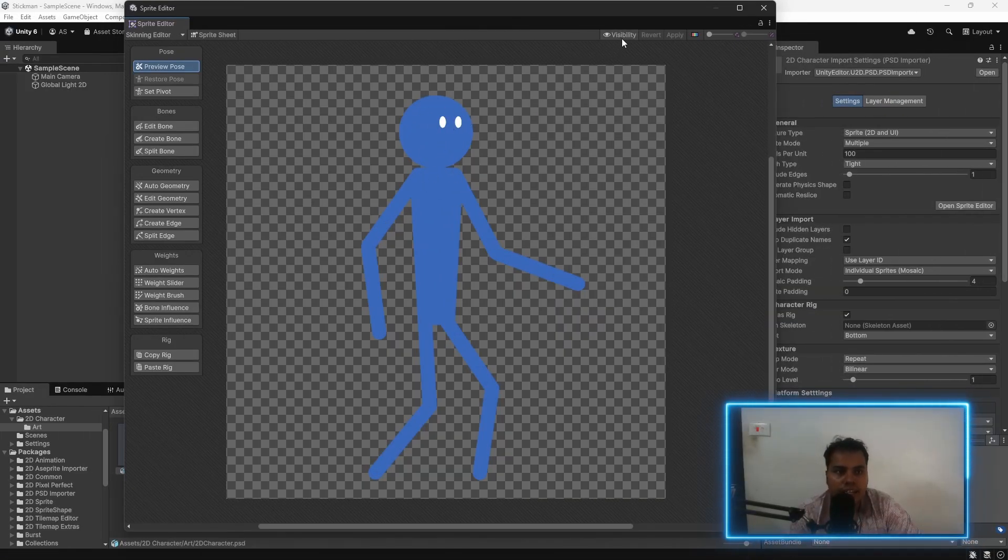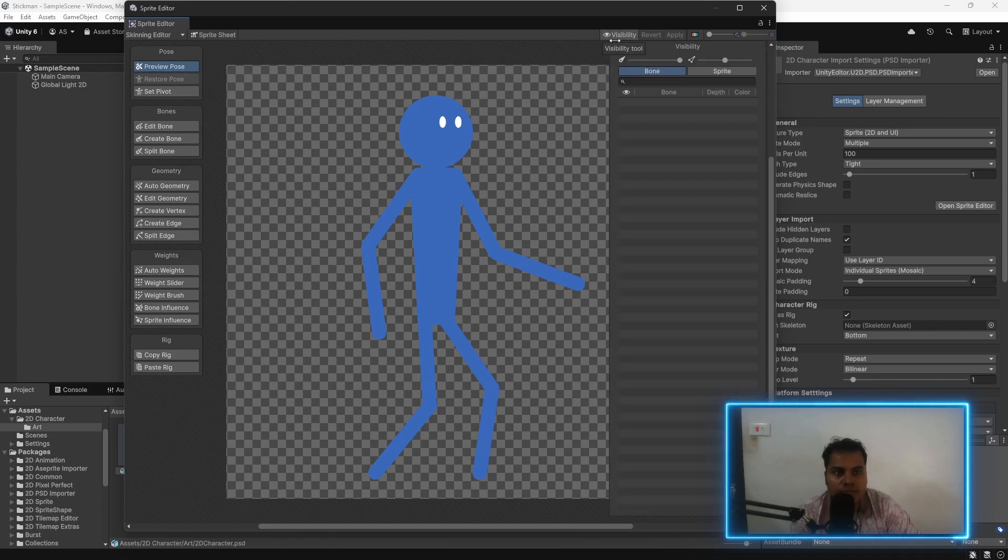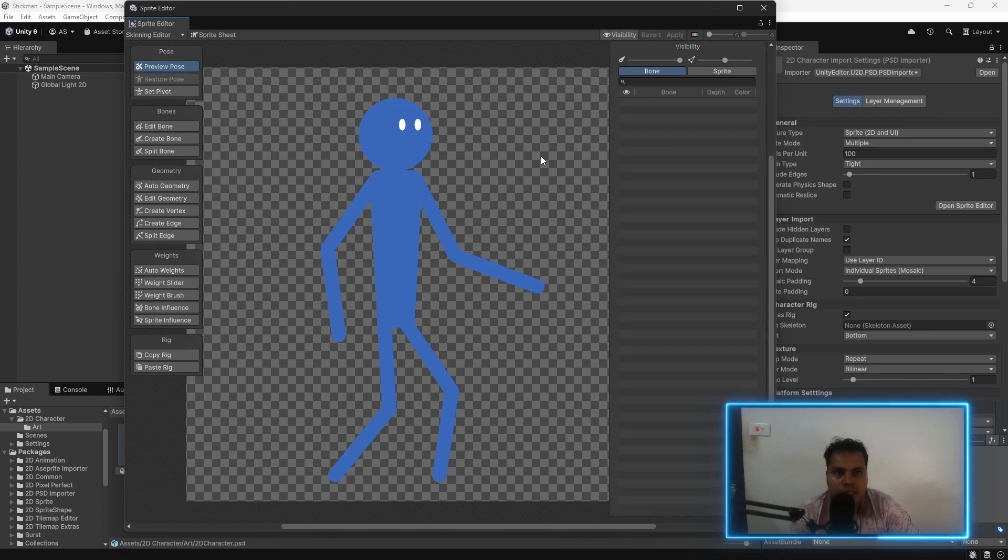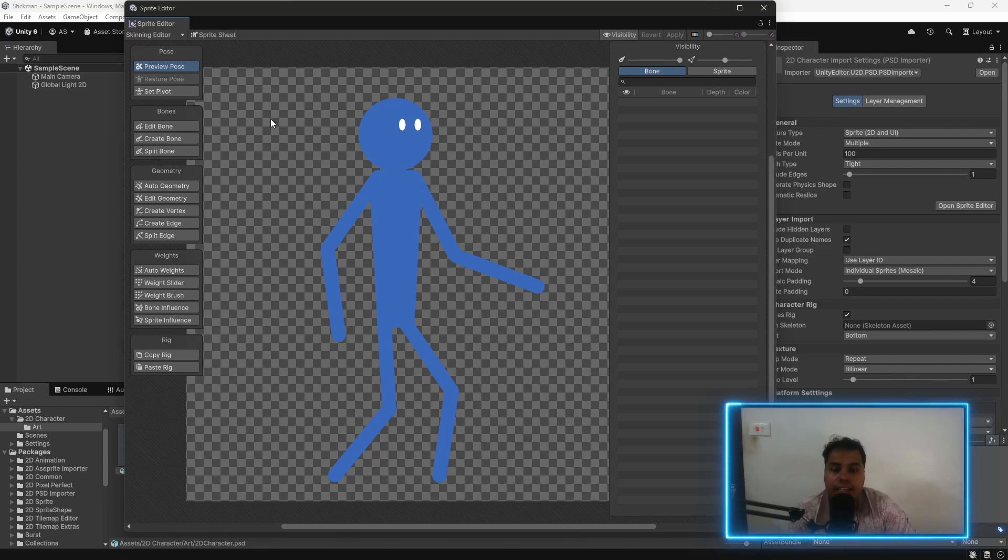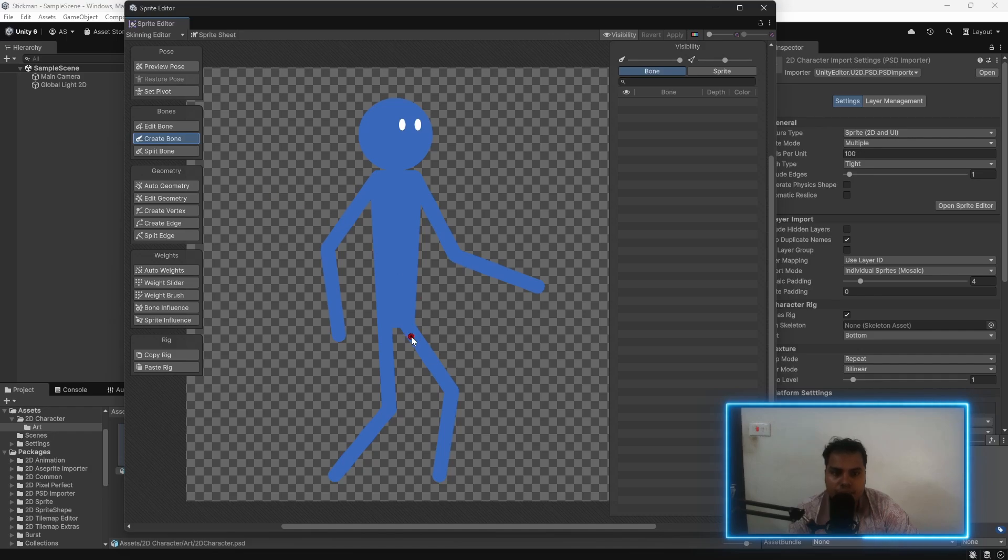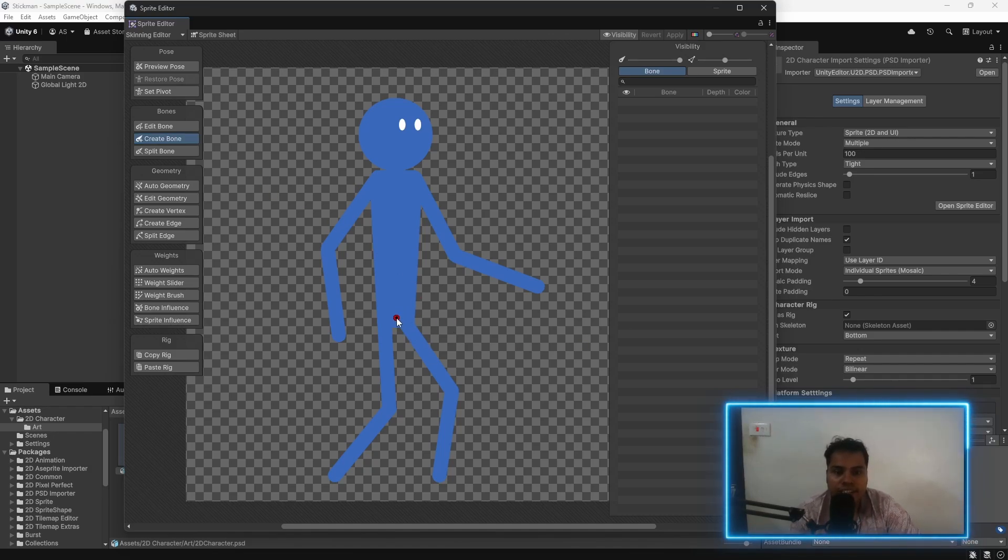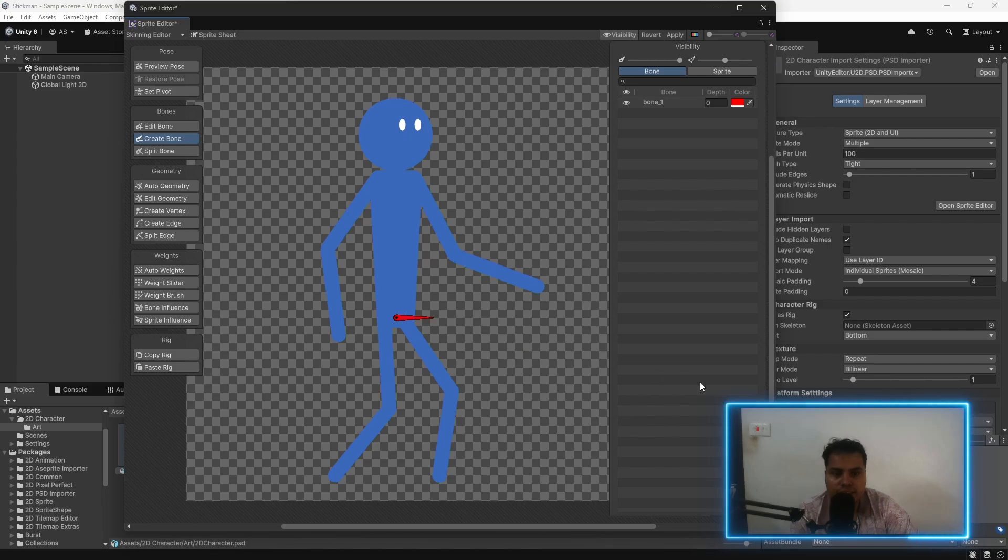Right off the bat, I recommend toggling this visibility icon. This is going to give you information about all of the different bones in the sprite. And let's start creating bones. We need to click on create bone to create a bone. We need to create a bone like this.